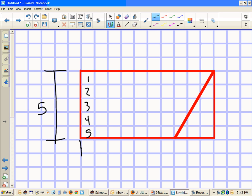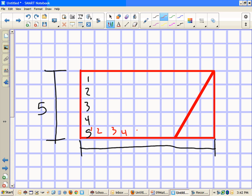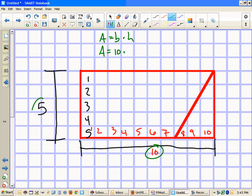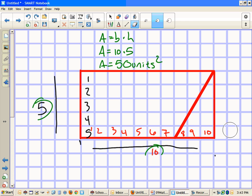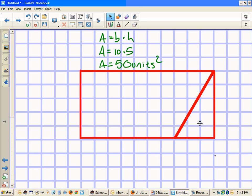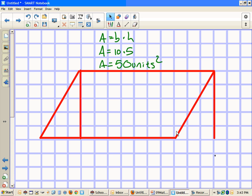And we have the base from here to here: one, two, three, four, five, six, seven, eight, nine, ten — the base is ten. Area equals base times height: ten times five equals 50 units squared. That rectangle we formed is the same thing as what we started with. Alright, that's the very first one done — thank you!